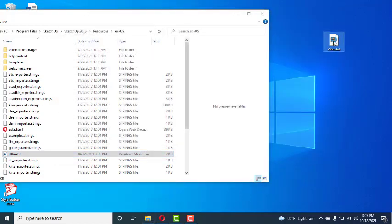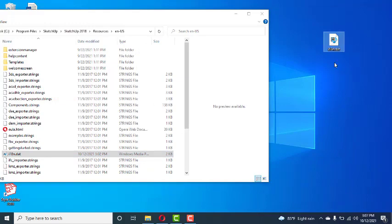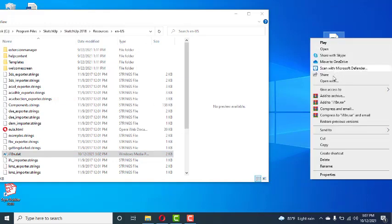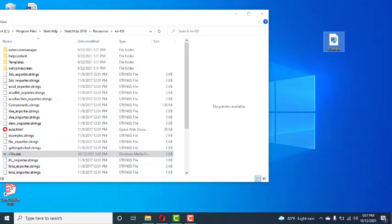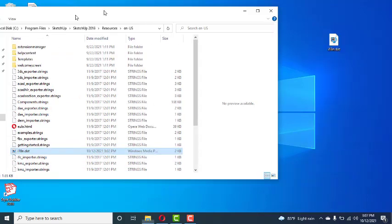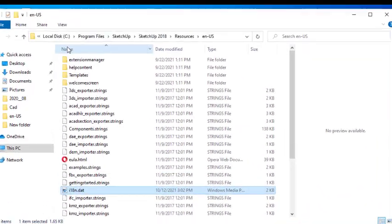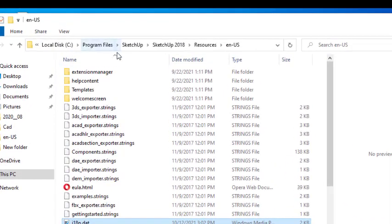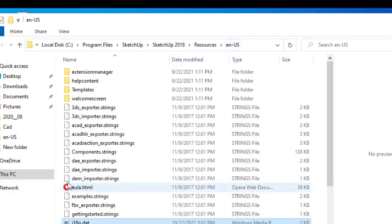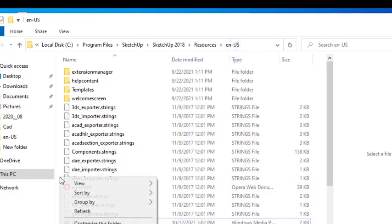Now I'm going to close here and select this desktop file and Control-C to copy, or right-click to copy, and paste here in C Program Files, SketchUp 2018, Resources, en-US.